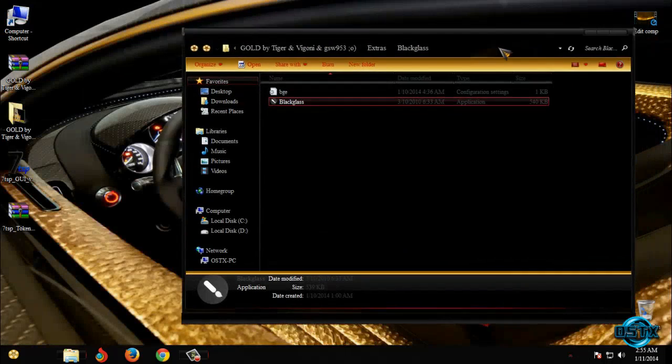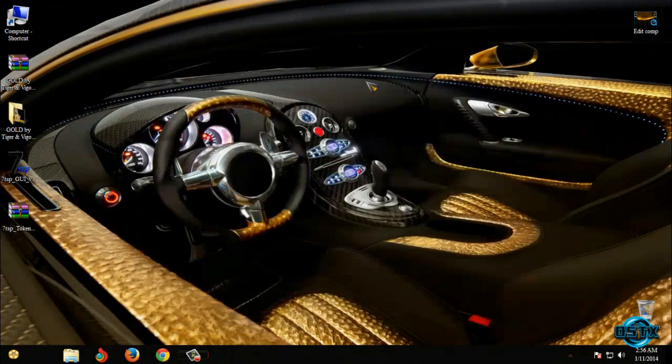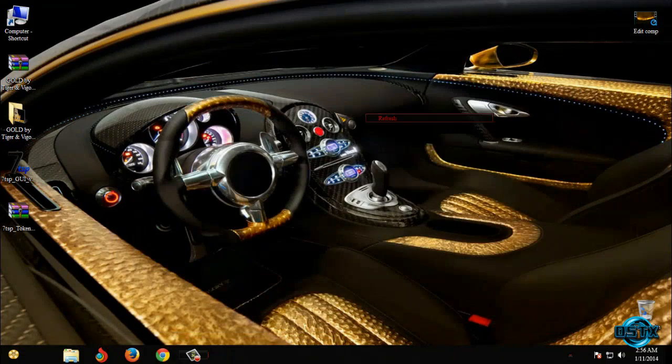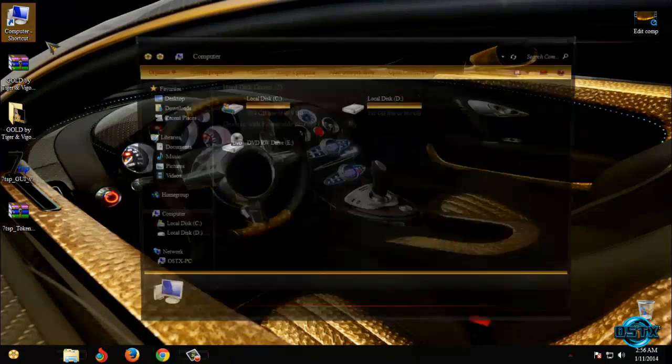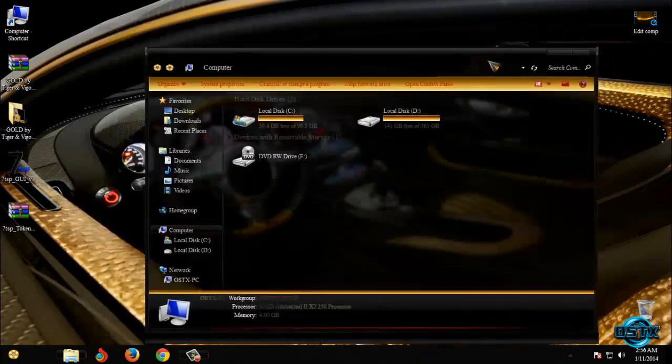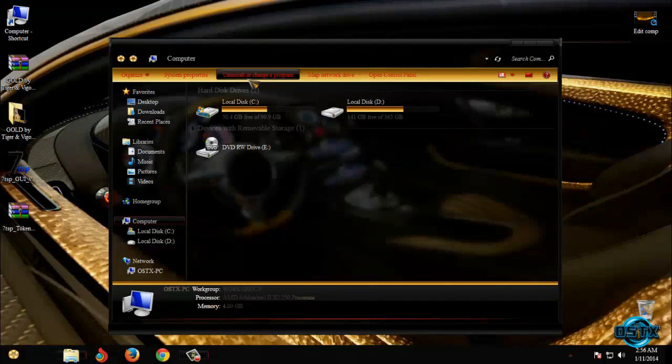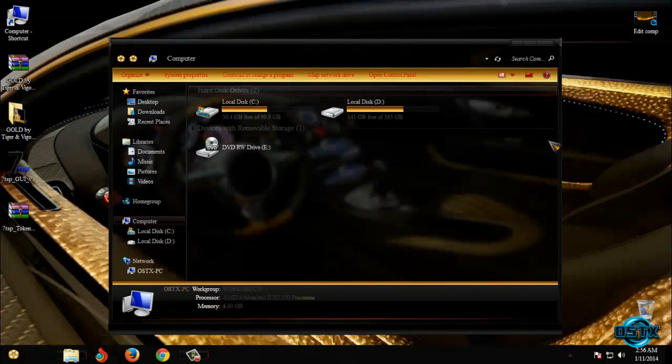Black glass is an application to allow you to have glass on your computer. If you can see I have full glass on my computer.